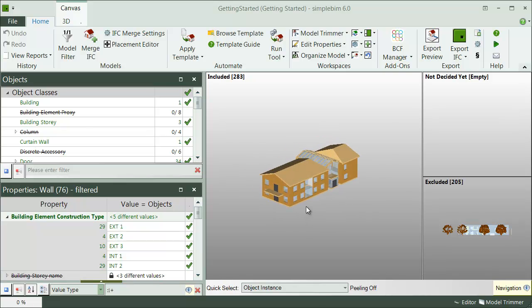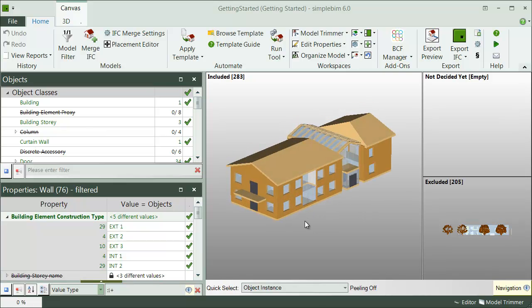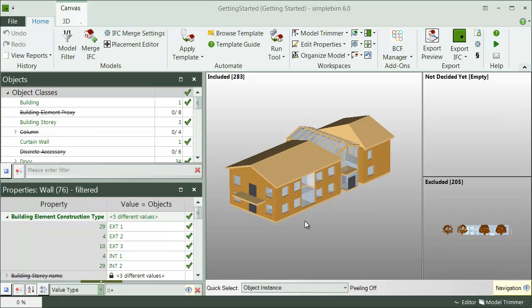We have targeted the data to a specific task, energy analysis, and thus greatly increased its value. Super. And you can do the same trick for any targeted task, manually or by using the templates.